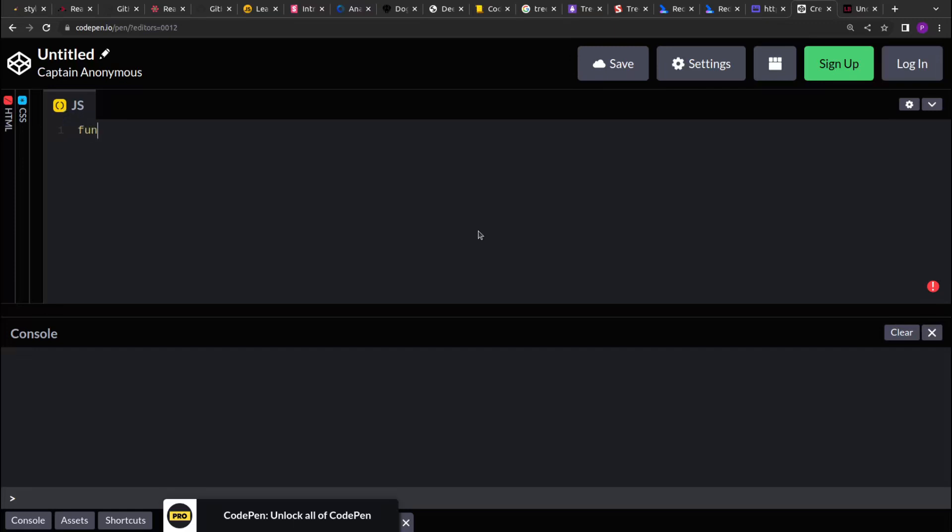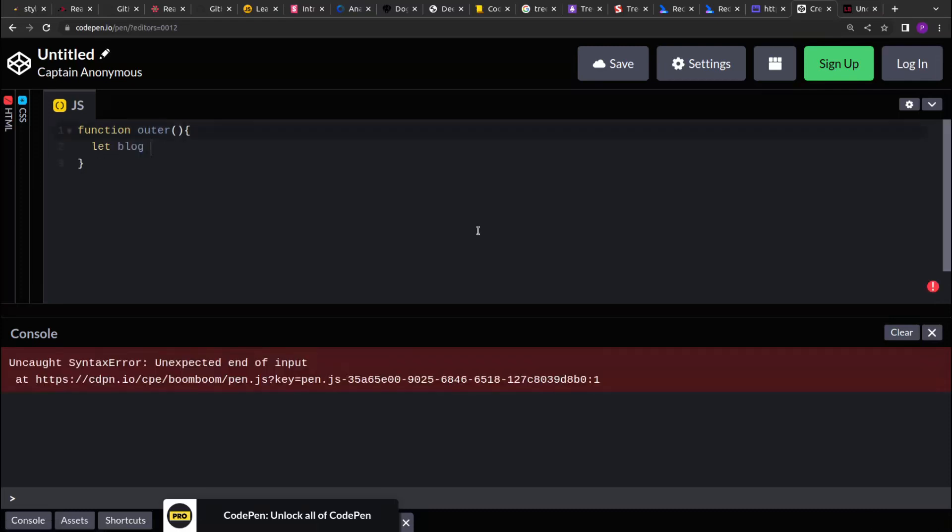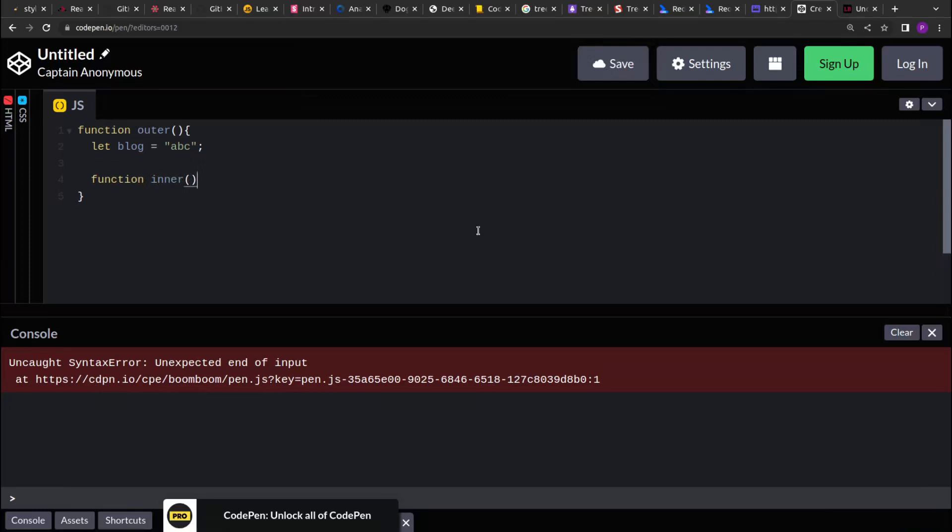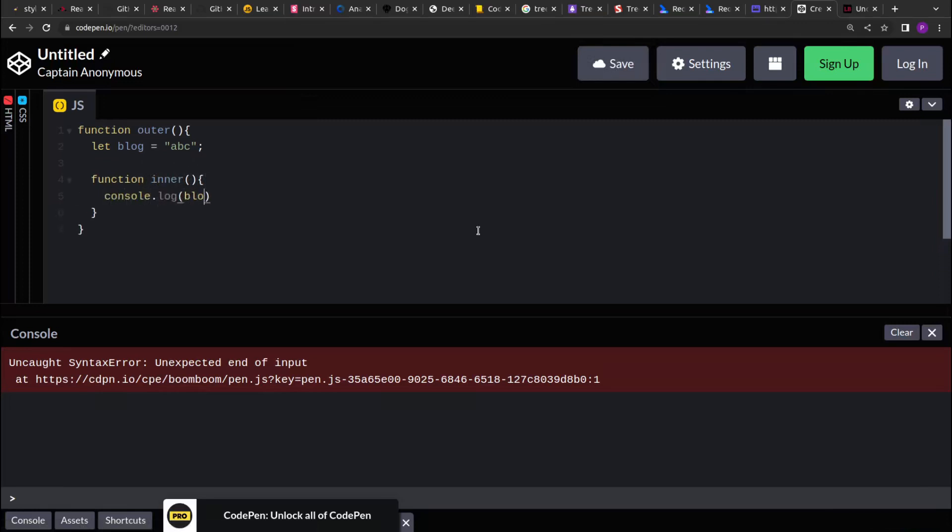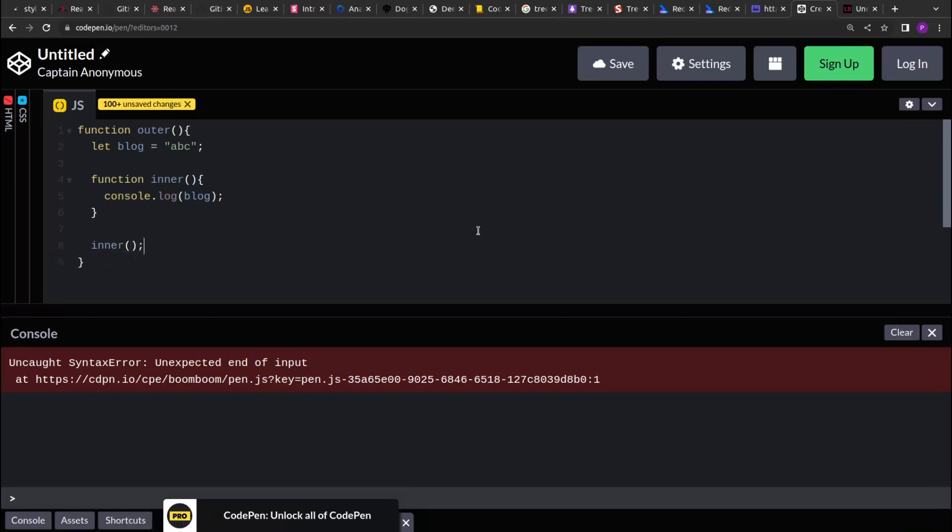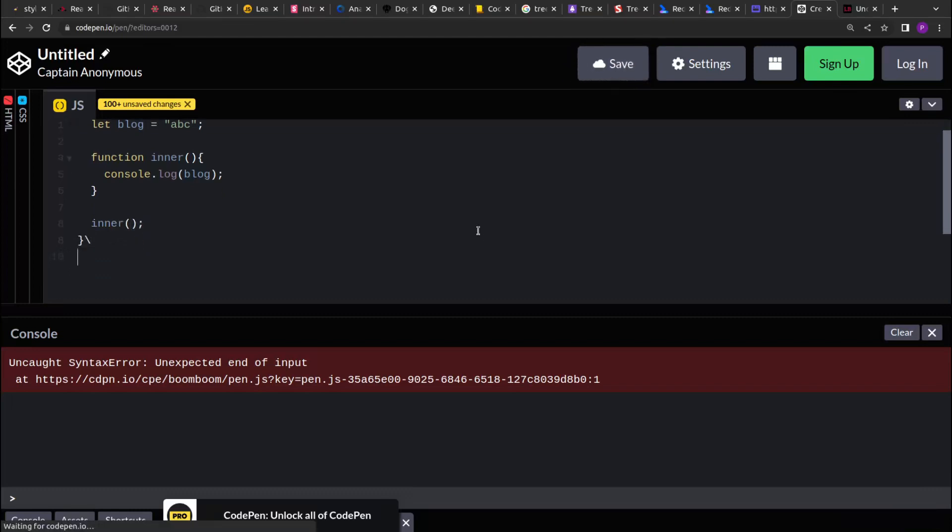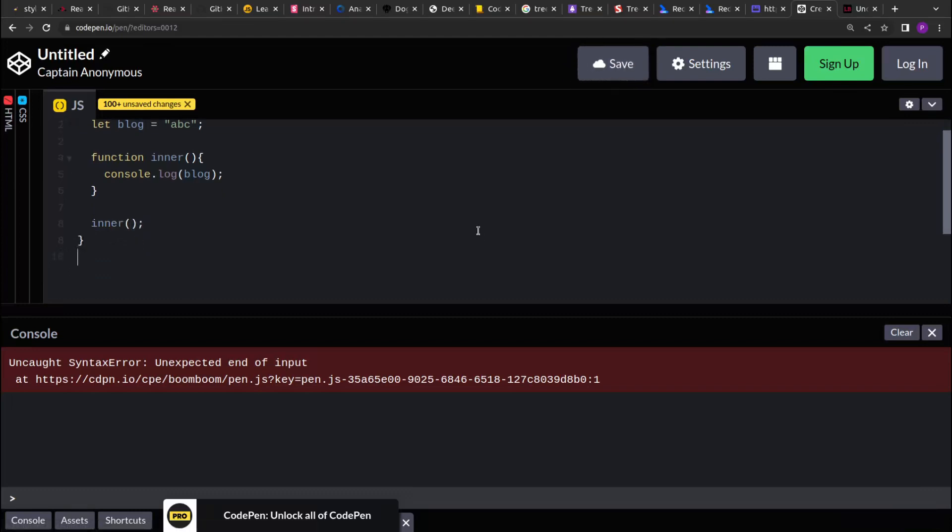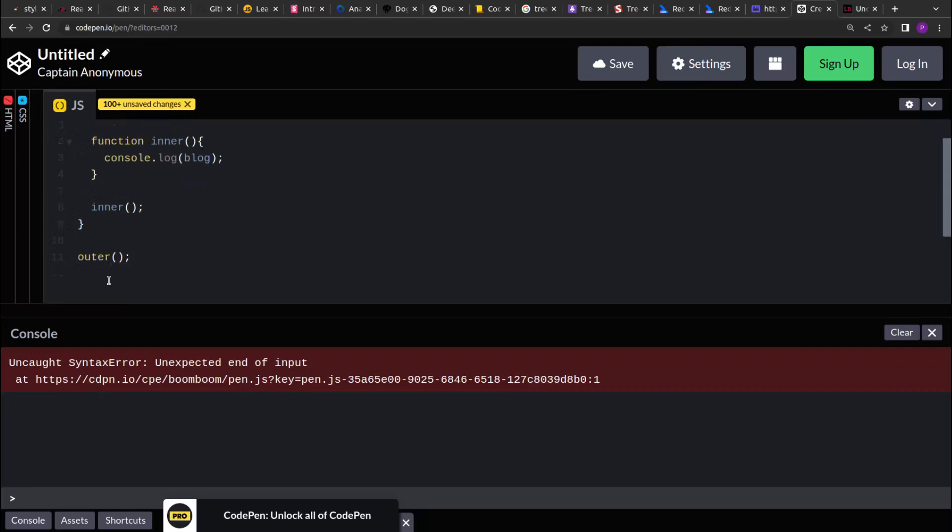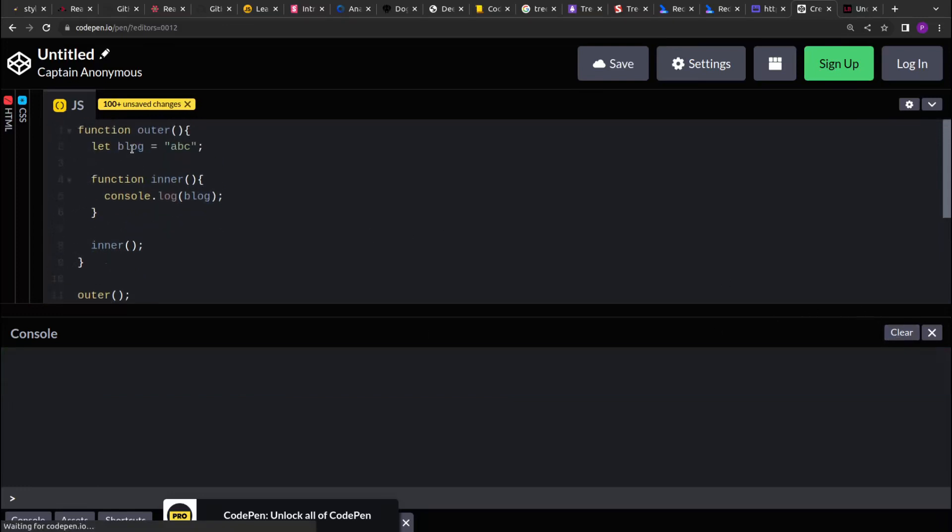Let's create a function outer, and inside that I am defining a variable. Now I am creating another function over here. And let's print the value of the variable that's part of its parent, and then at the end I am invoking the inner function. So if I invoke the outer function, you will see that the value of the block is getting printed.